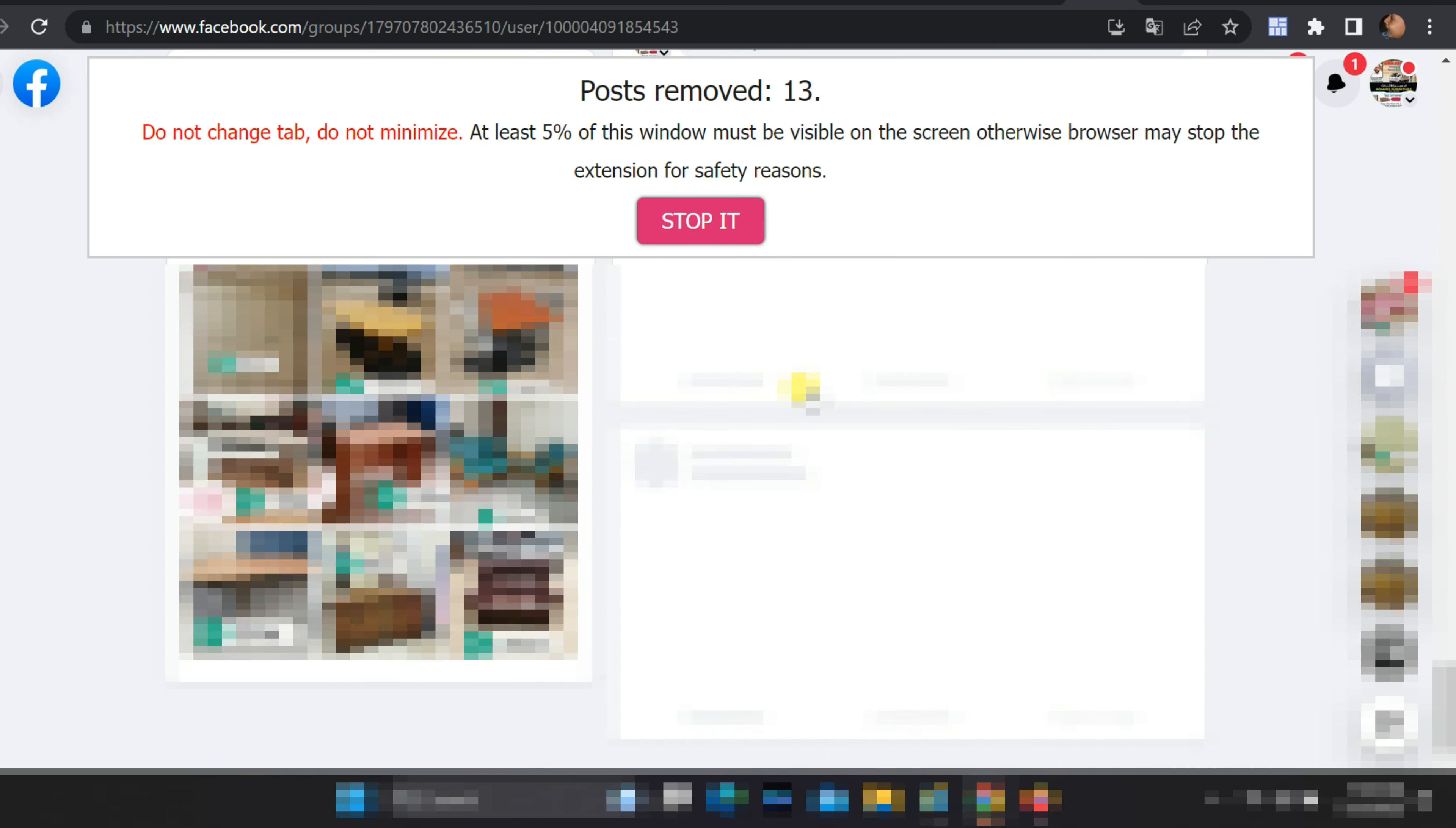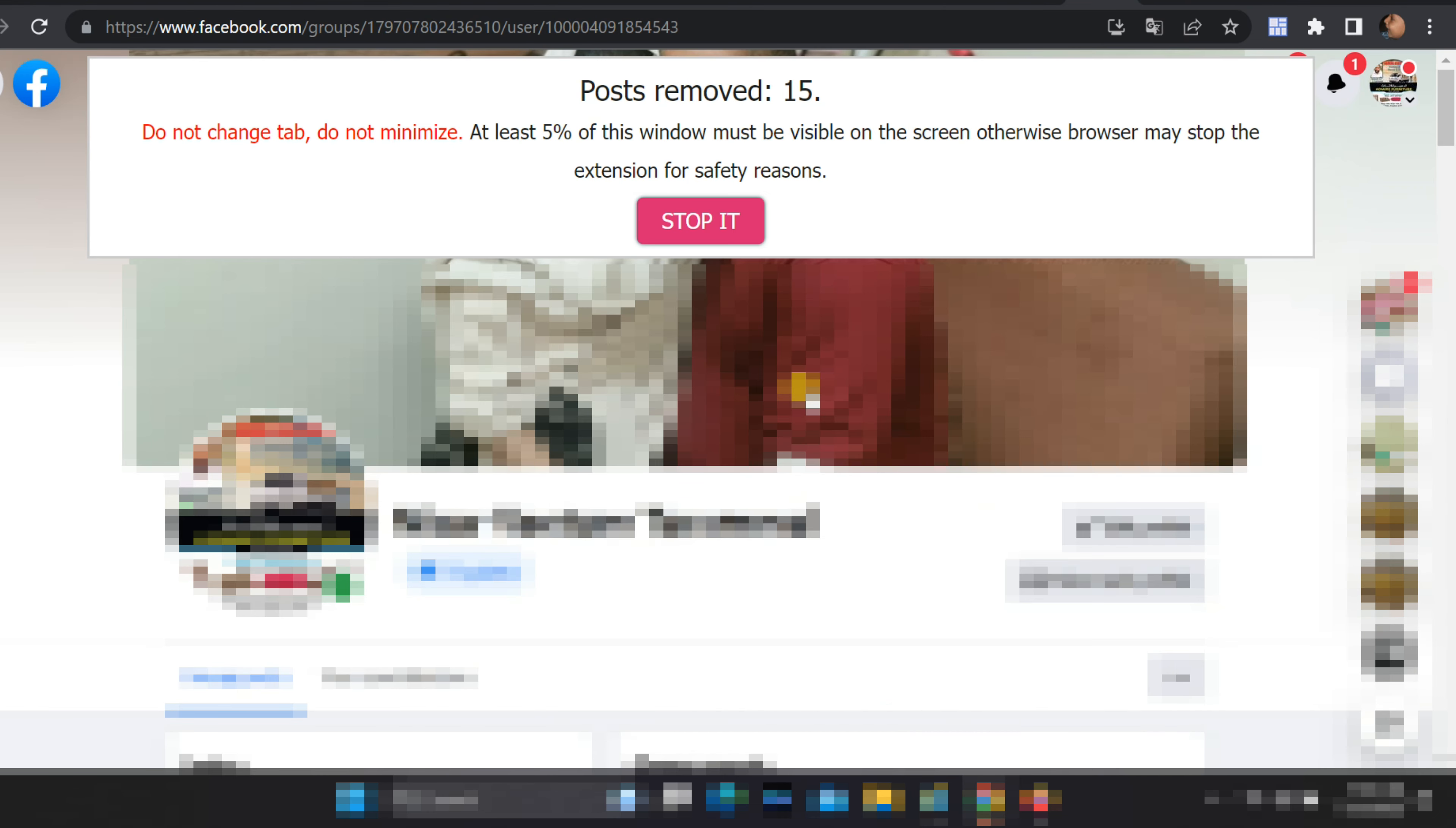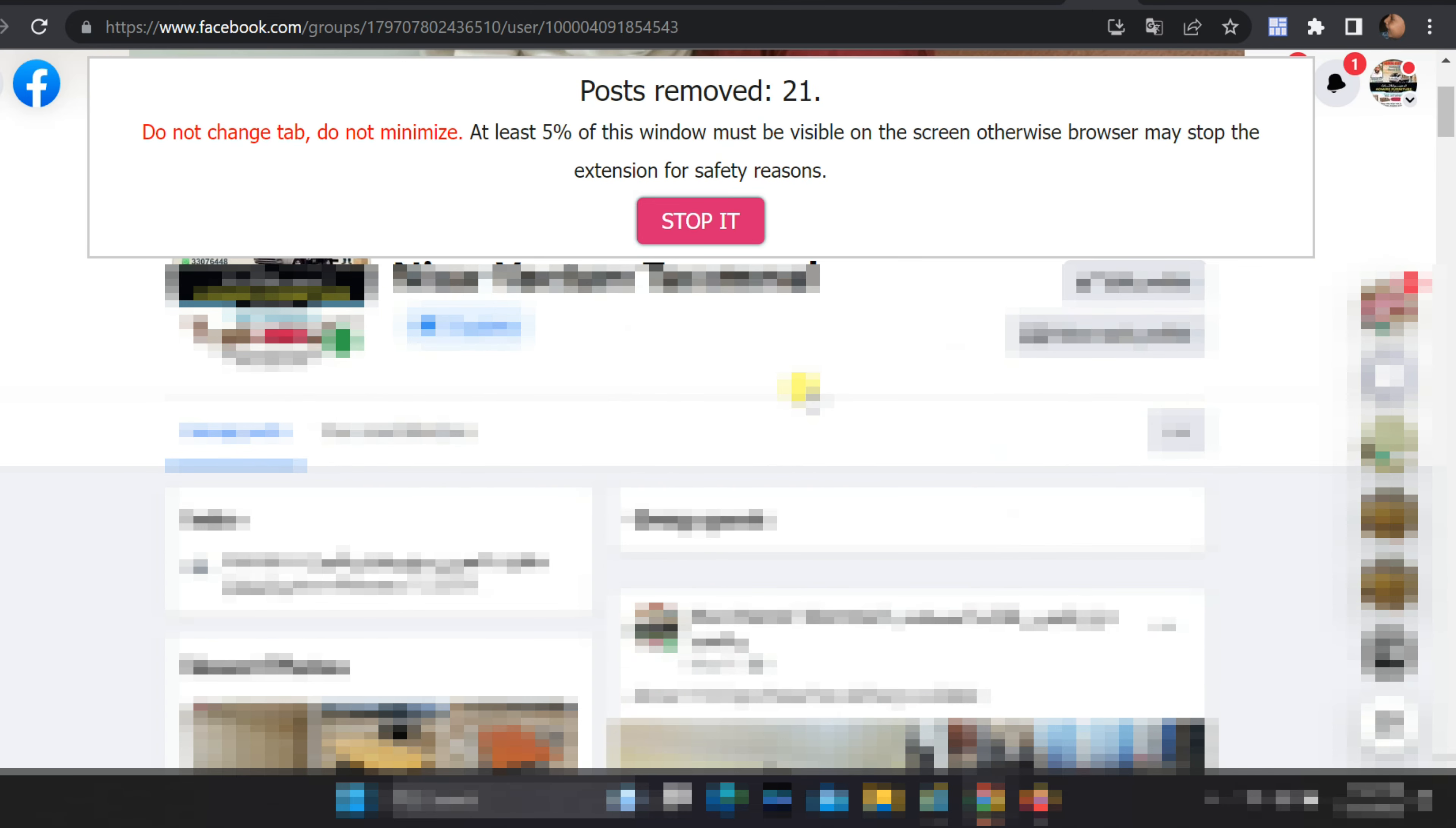If you have to delete all the posts in a group, you will have to take a lot of effort to do it one by one. We will show you how to use a fantastic Chrome extension automation tool specifically designed for Facebook groups. Let's get started.